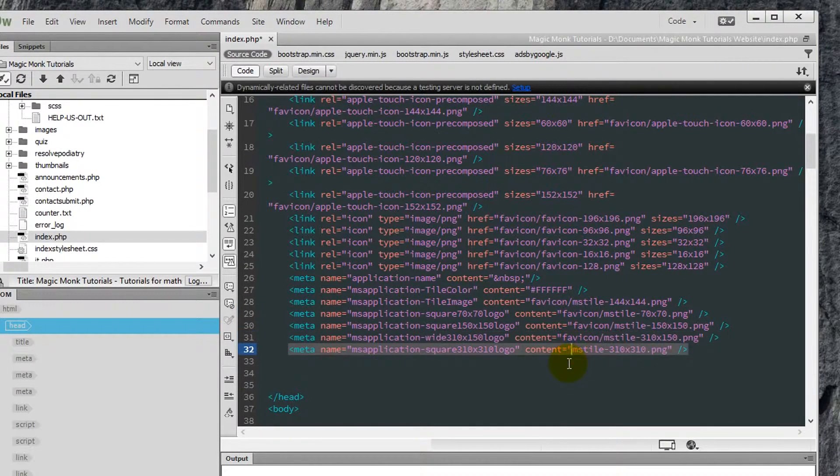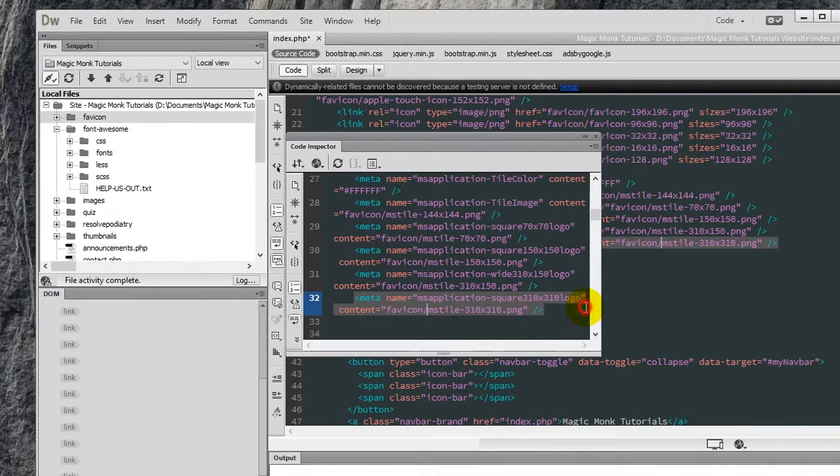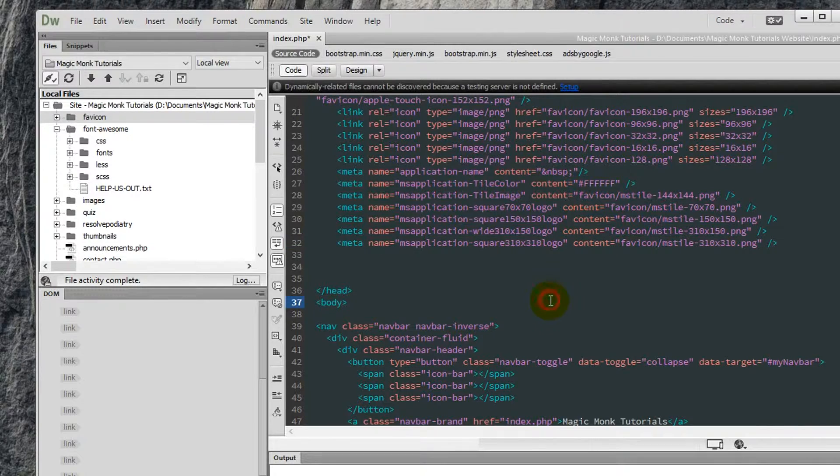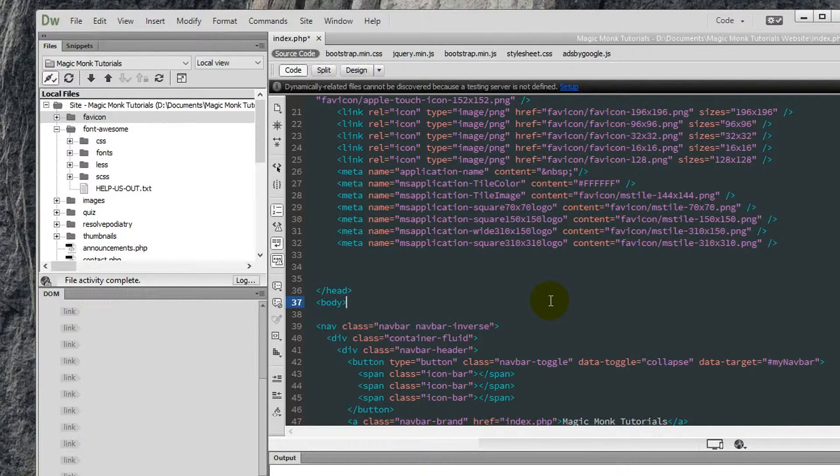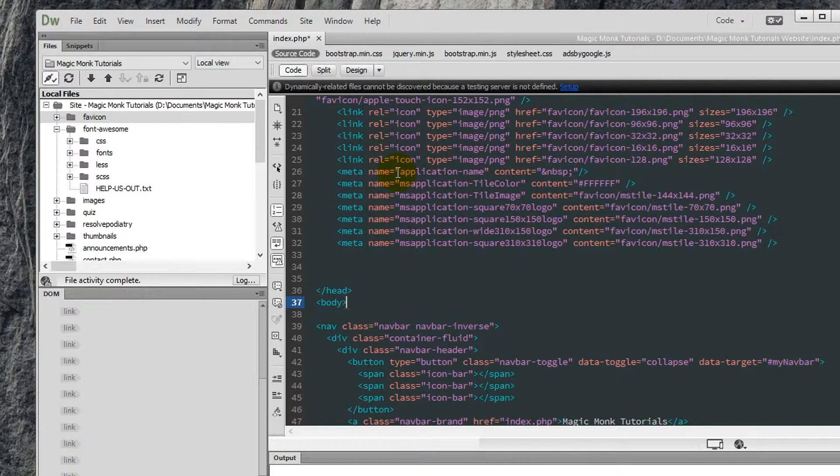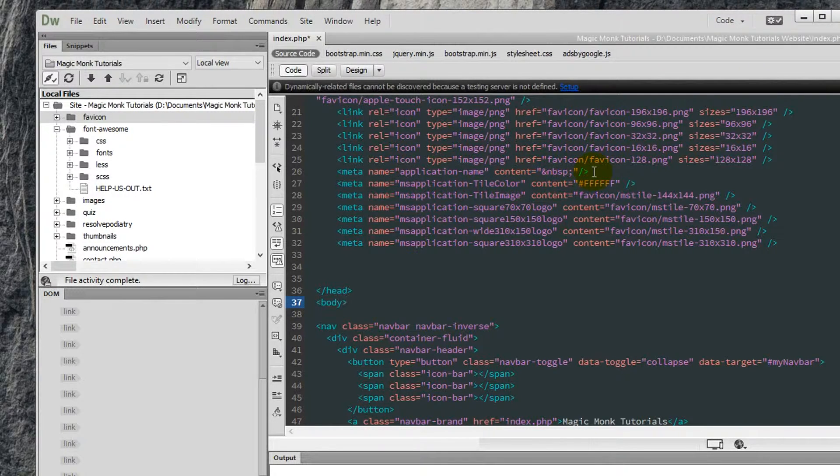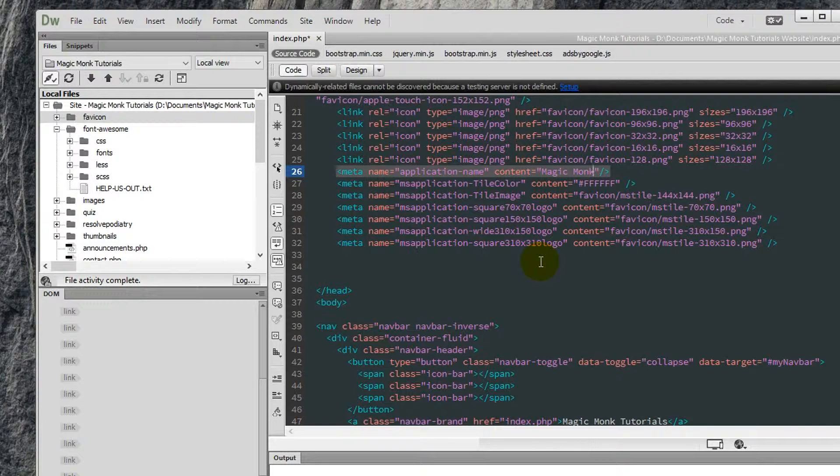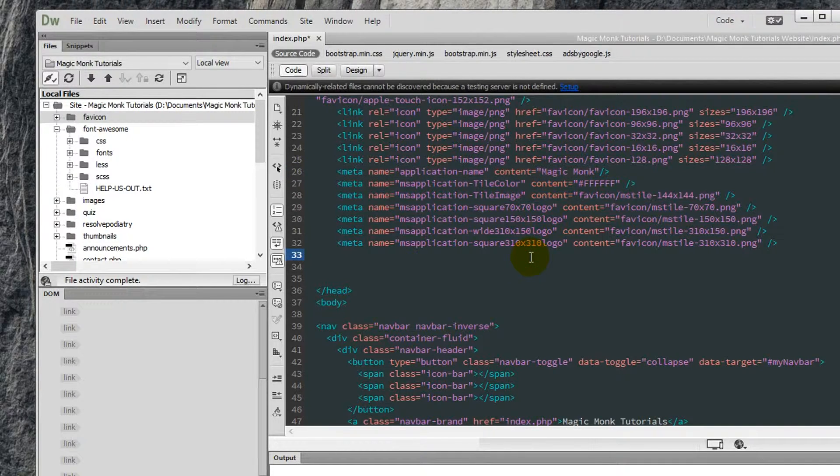Now one more thing you want to change is inside this application name tag. You're going to change the content here to the name of your website. Magic monk. Right. That's for when people add your website to their phone. This name is going to pop up. So make sure you save that.